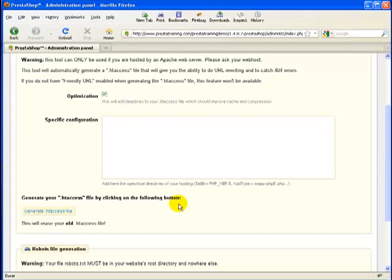So if you have one, or you have one created for you through a vendor, then you better be careful, because if you've got some special stuff in there, this is going to totally erase it and put in what the PrestaShop generate .htaccess file button will put in there. So just know that before you do it.